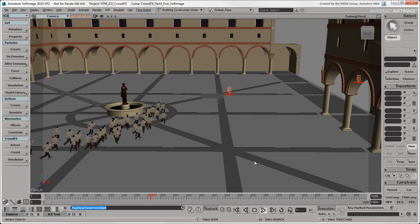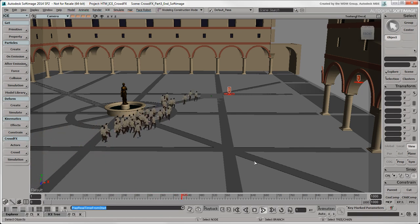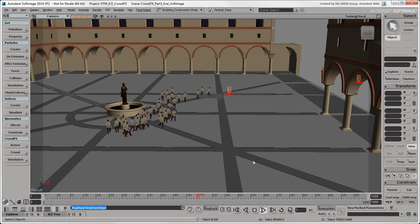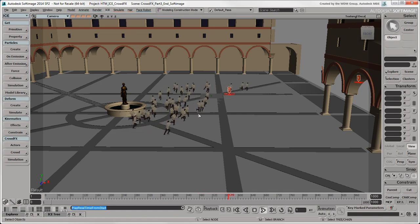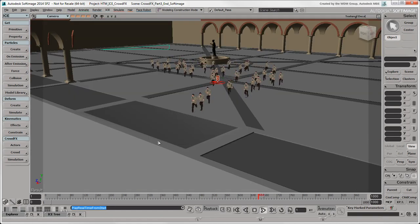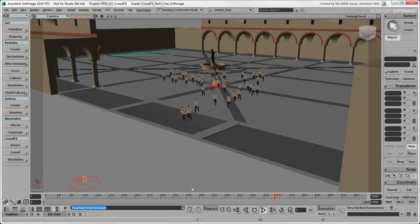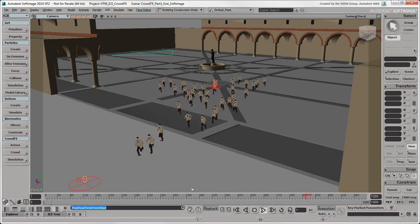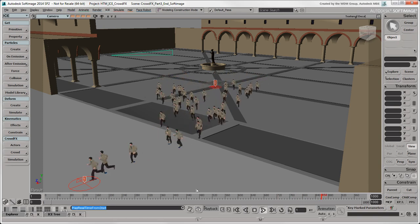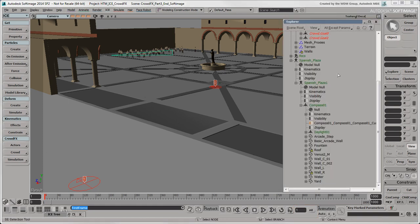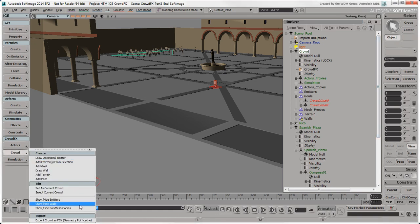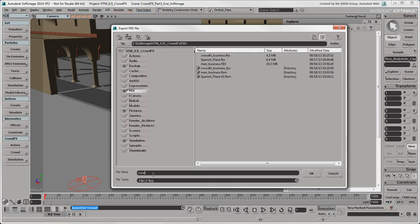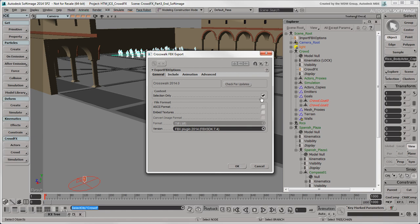The crowd simulation is looking good with everything set up as it should be. We're ready to export the single crowd object and its cache file to Maya. Make sure to click the All button so that all frames in the timeline are played back and cached. Select the Crowd model and choose Crowd Export Crowd as FBX. This exports the single actor copies mesh in an FBX file and creates a geometry cache of the simulation.